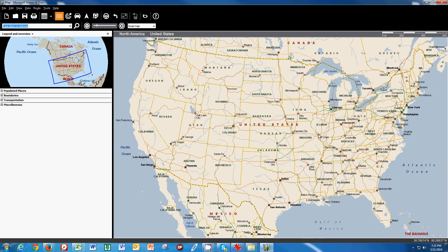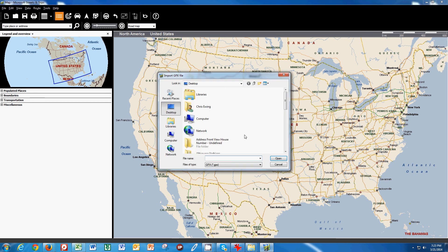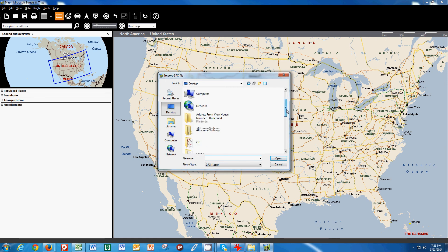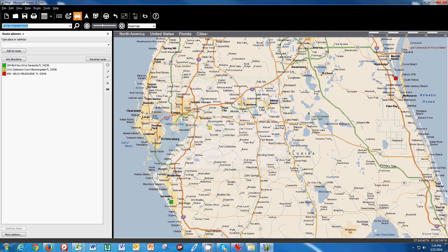and we're going to go to data and we're going to import the GPX file. Now this is just like searching for a picture on your camera. I put it on my desktop and so I have to look for it. And there it is, my GPX file. So if I open that,